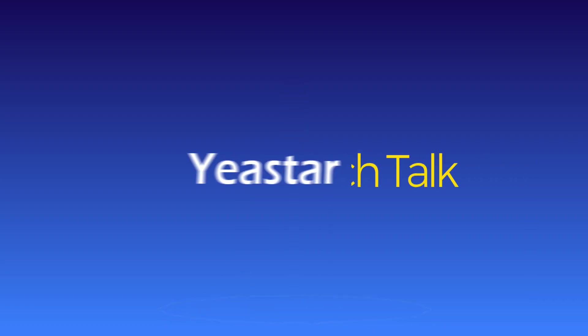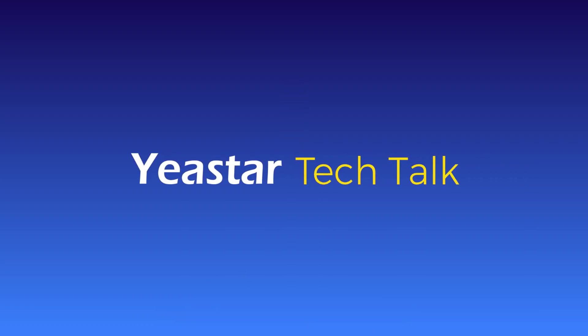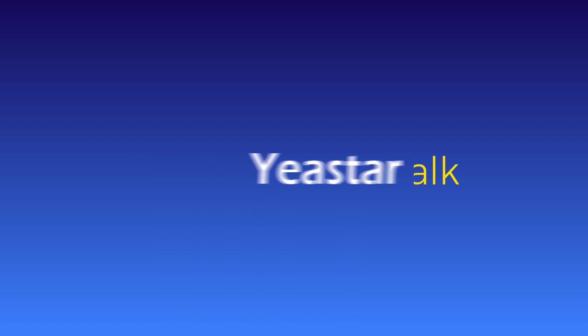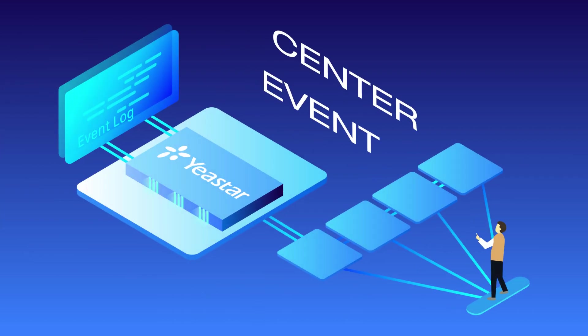Hey guys, Jason's here. Welcome to another tutorial. Today, we're actually going to talk about the Event Center feature on the S-series PBX.